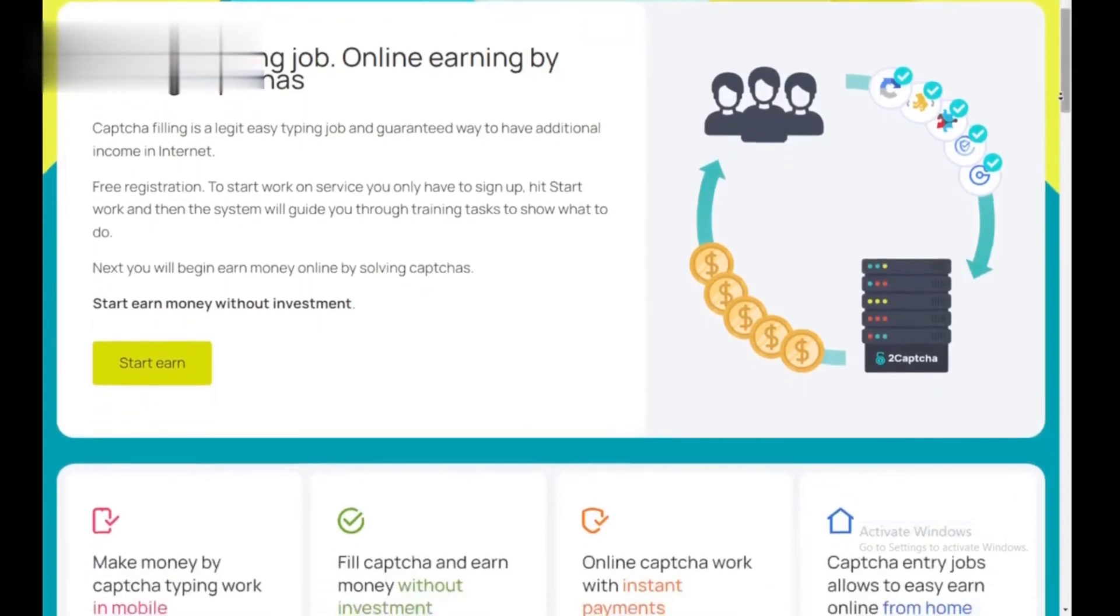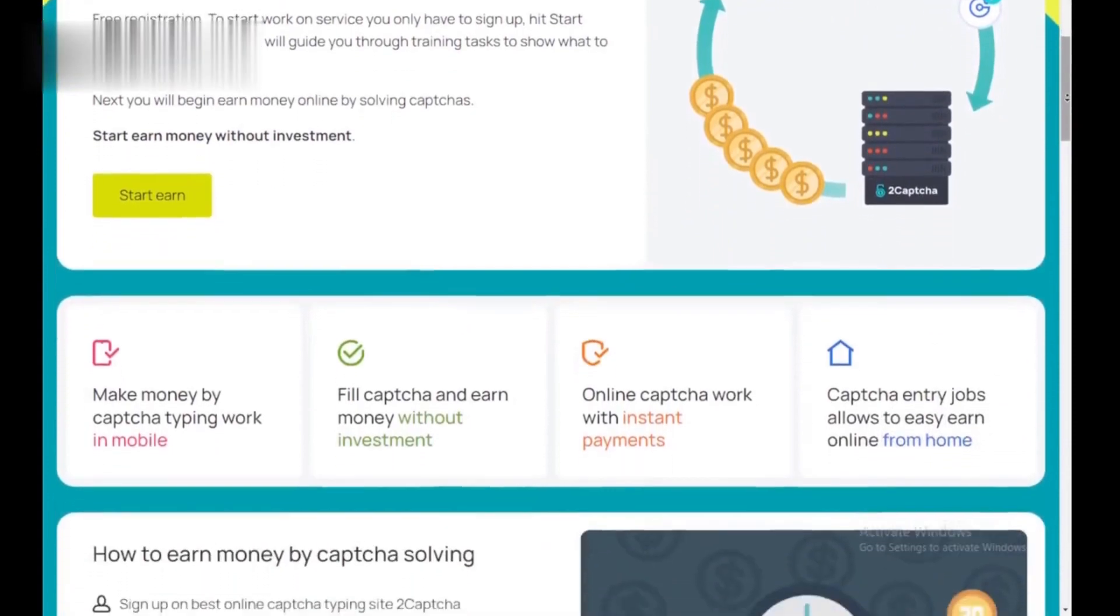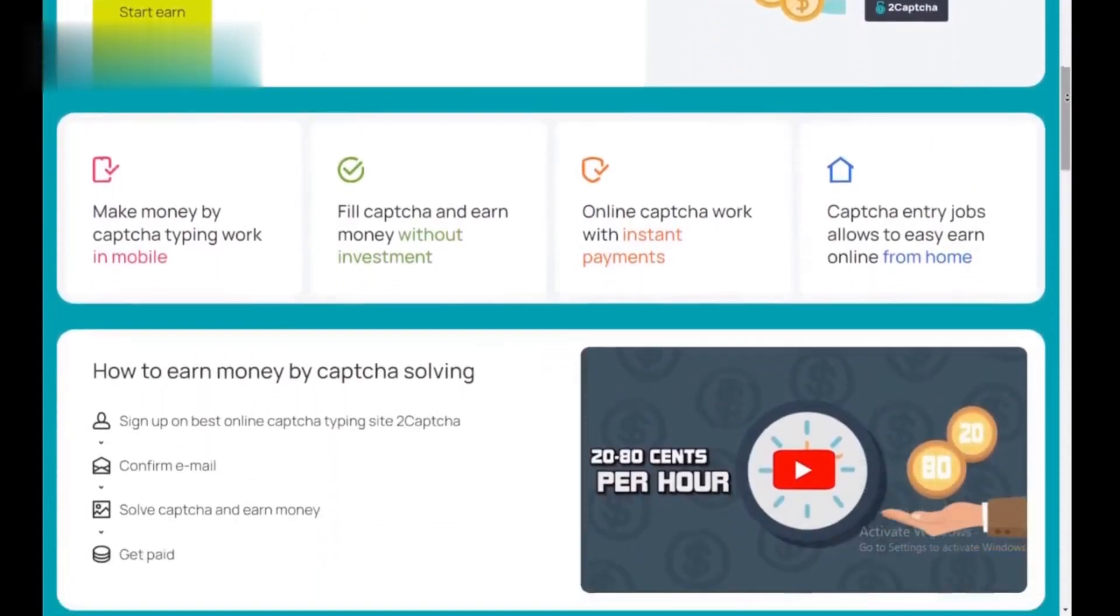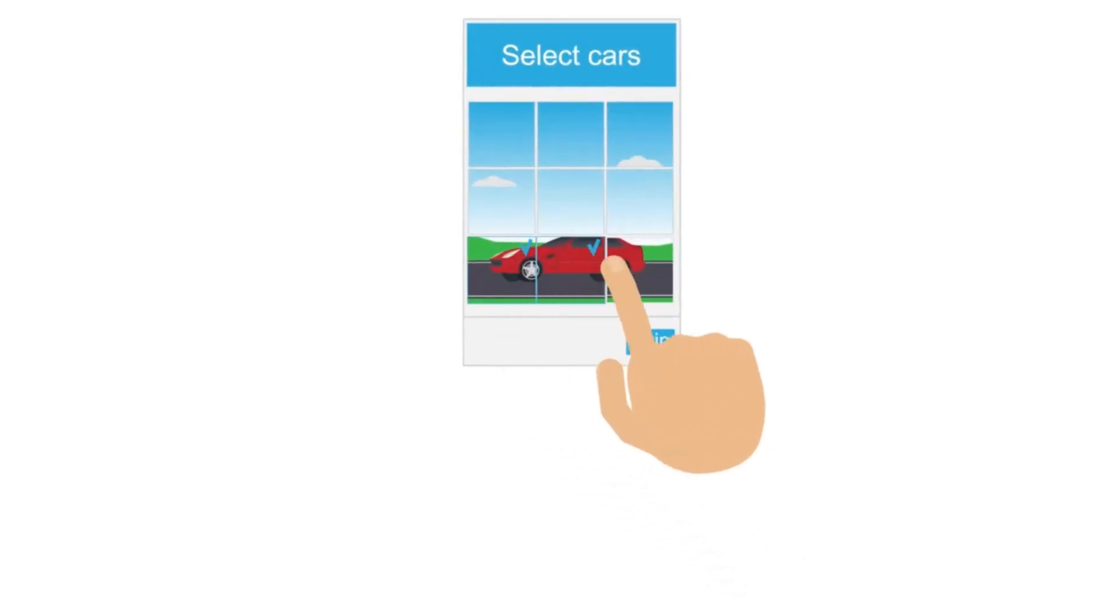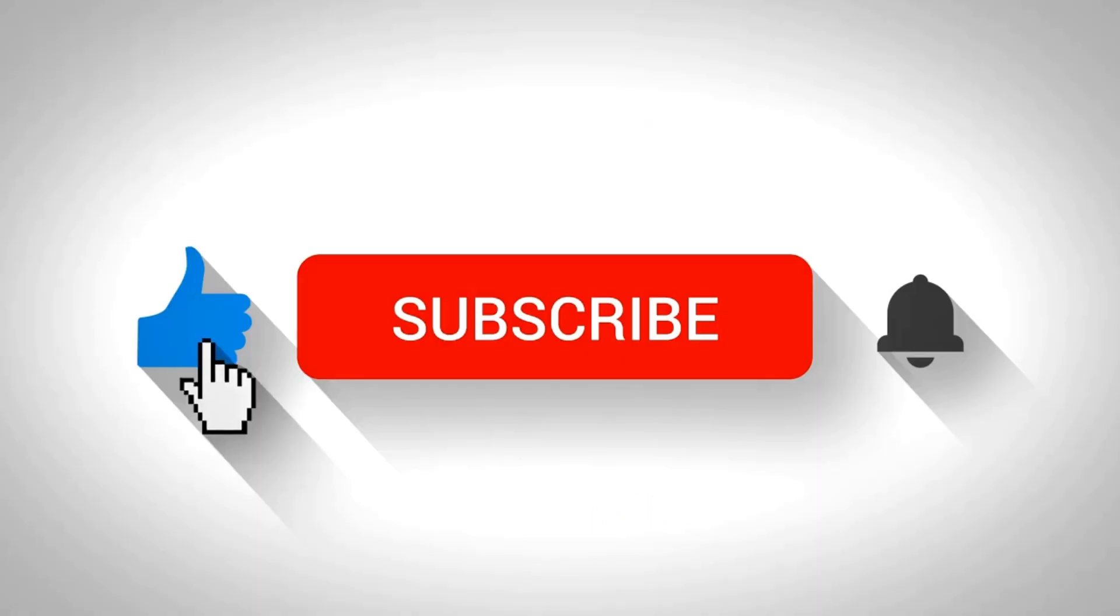That's it. 2CAPTCHA is a simple way to earn some extra cash in your free time. Remember, solving CAPTCHAs accurately and quickly is key. Like and subscribe for more money-making tips.